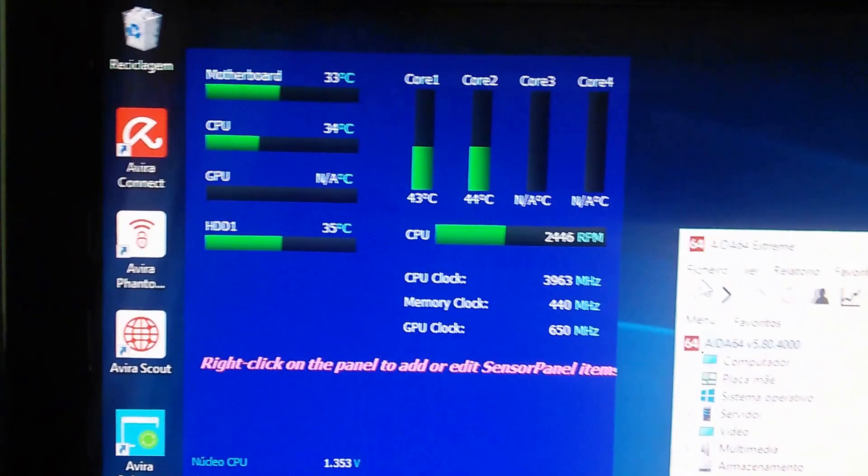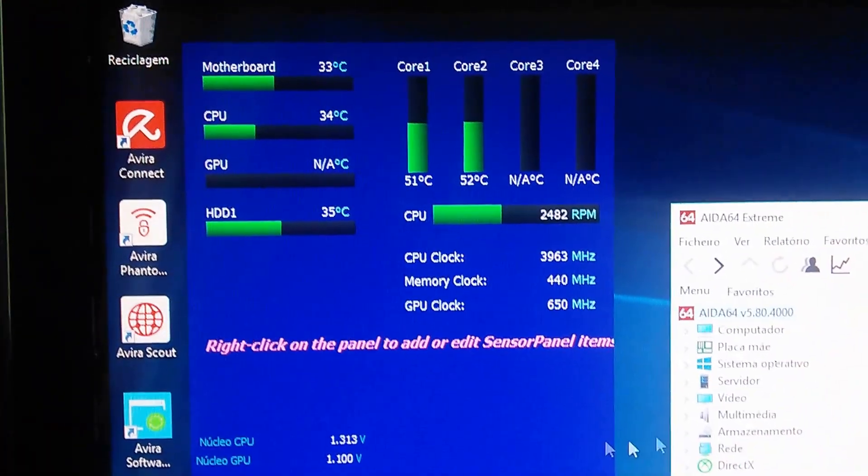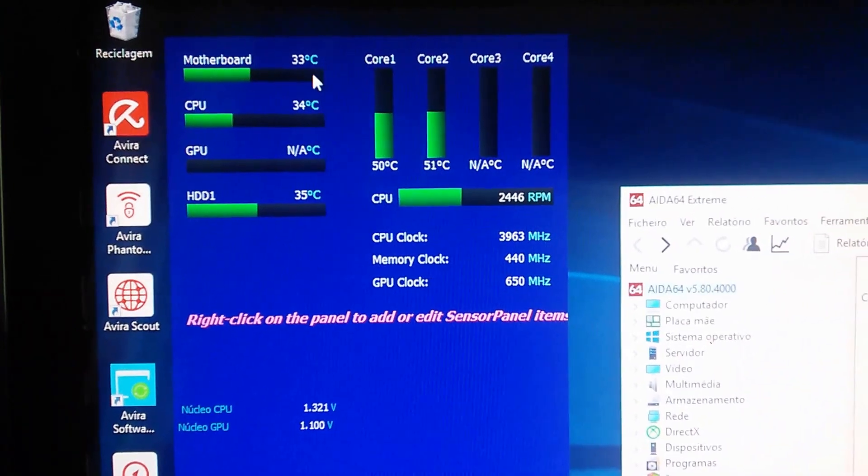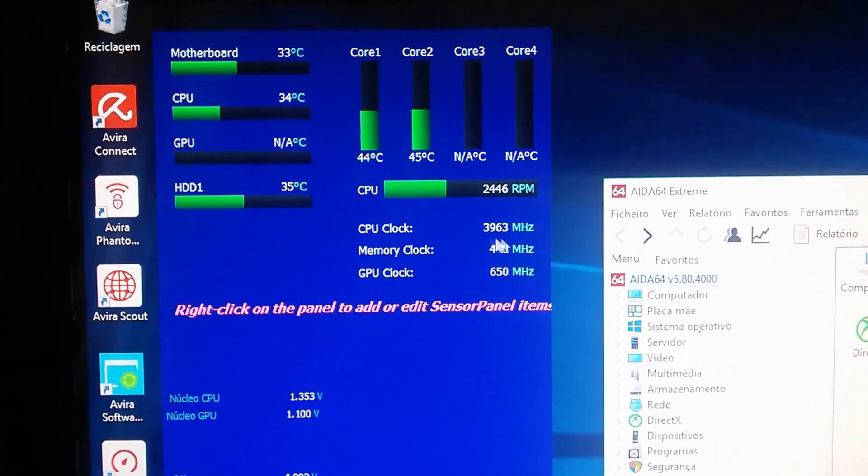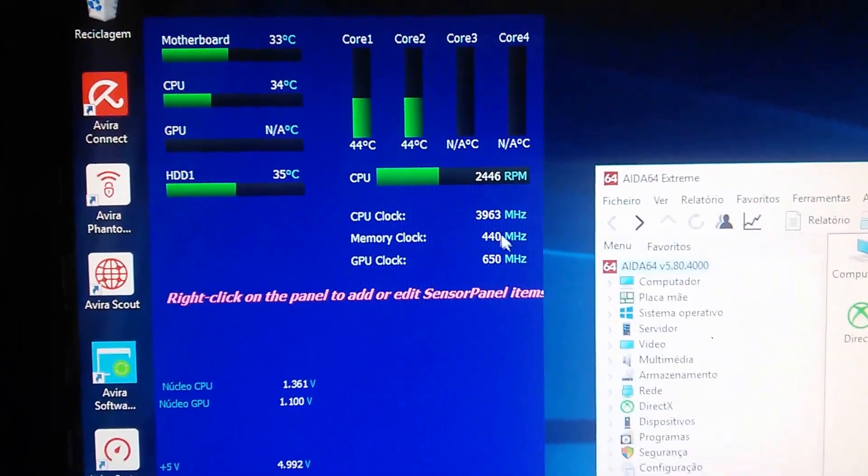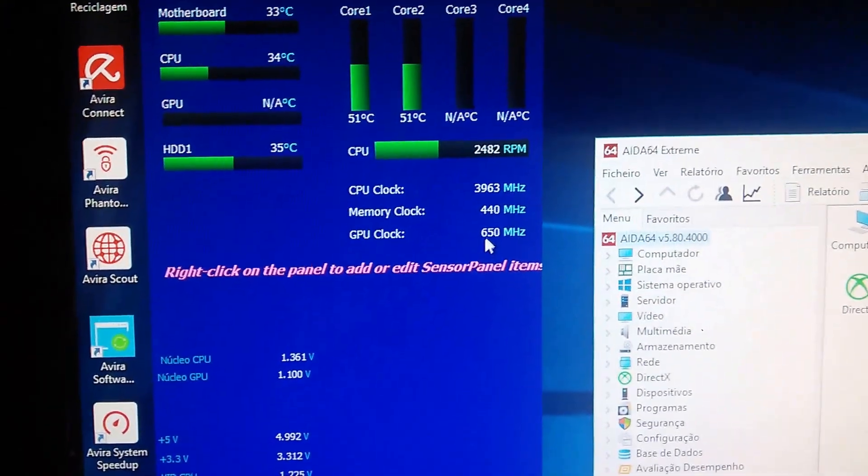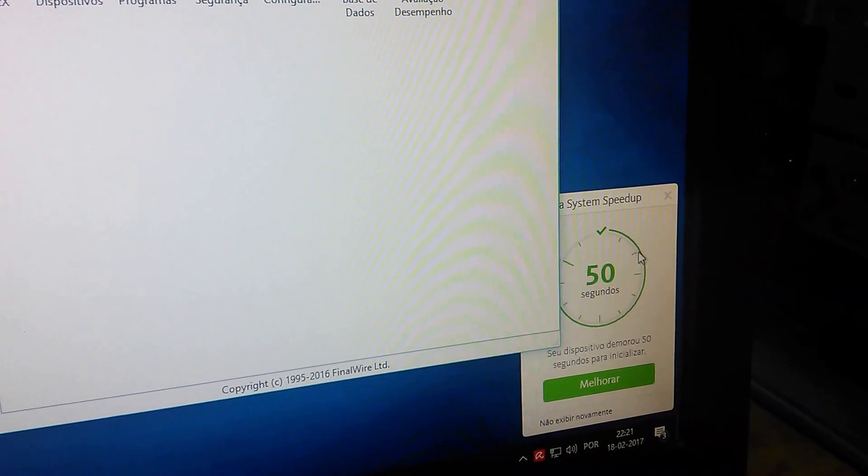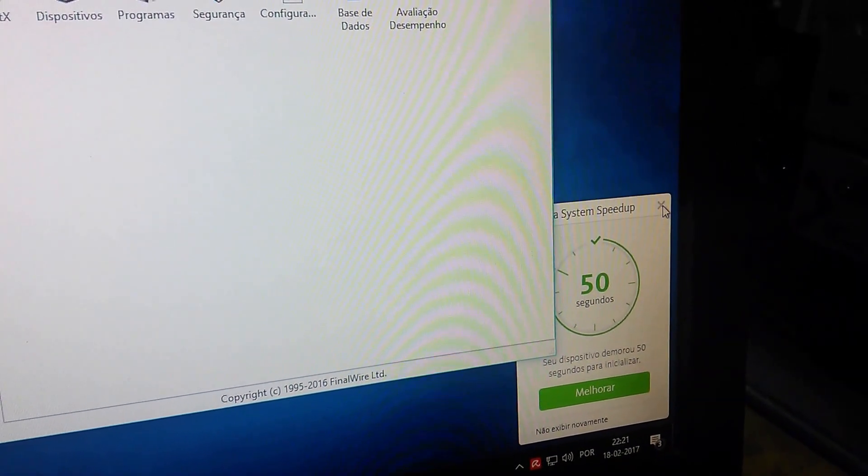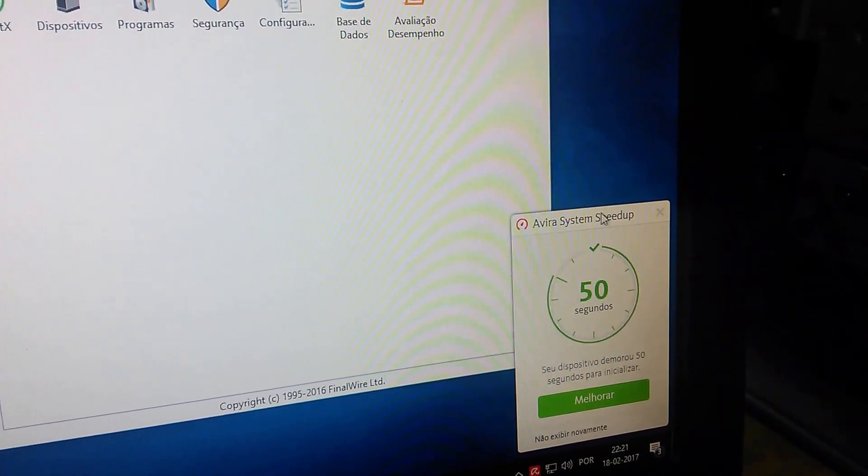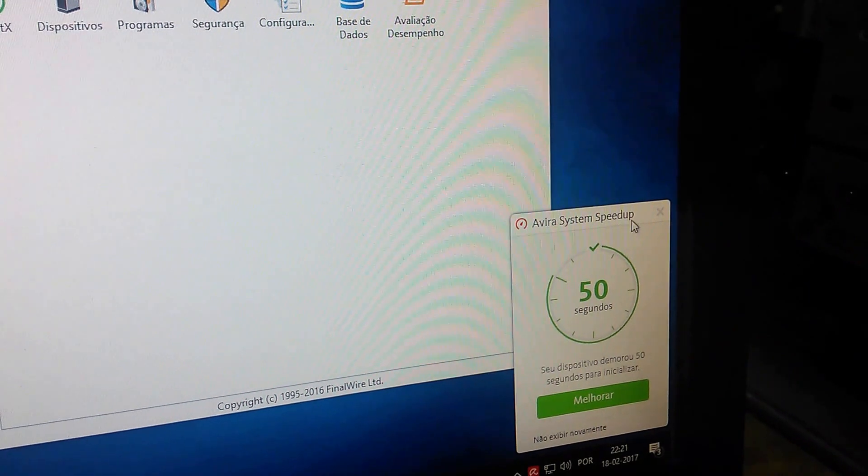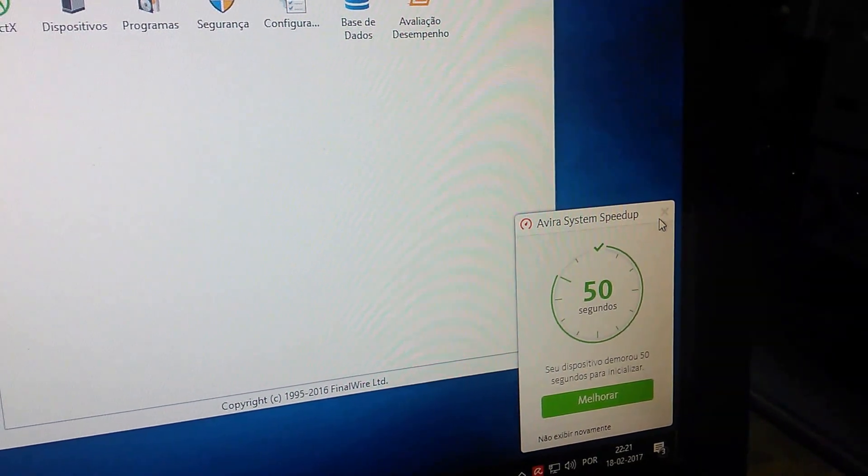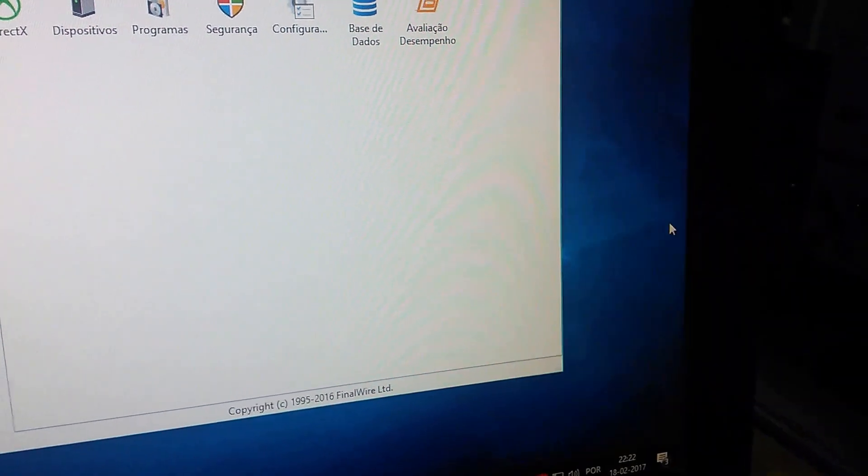As you can see here, all the data, the temperatures, CPU clock, memory clock, GPU clock, 50 seconds. The system, Nvidia system speed up. I show here, very fast.